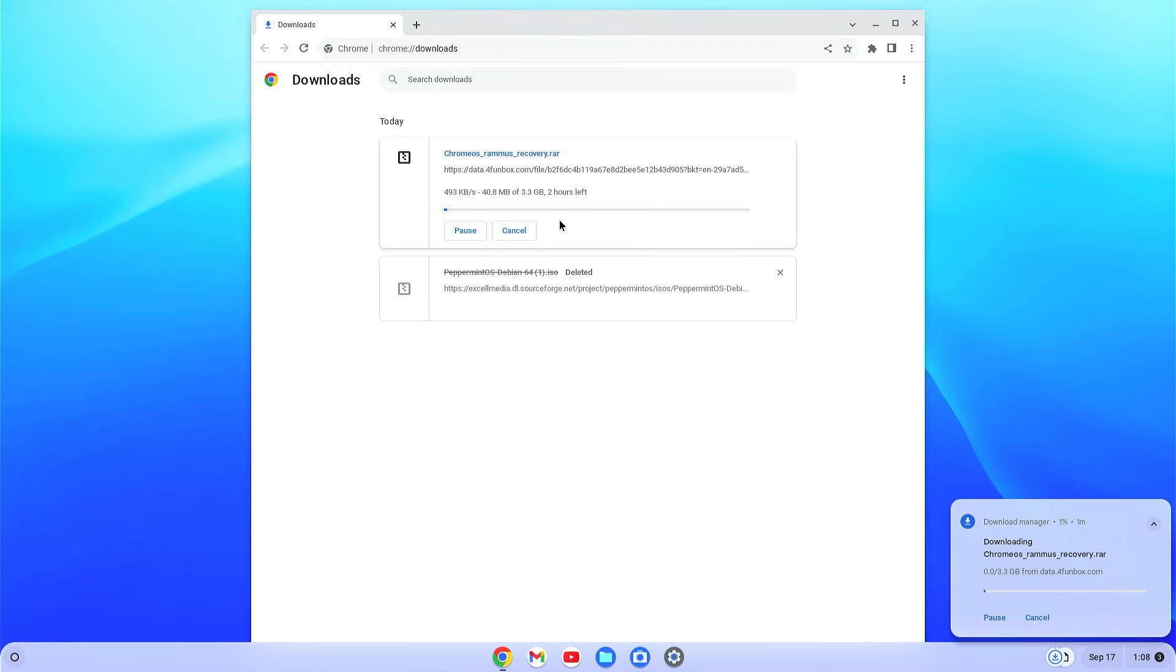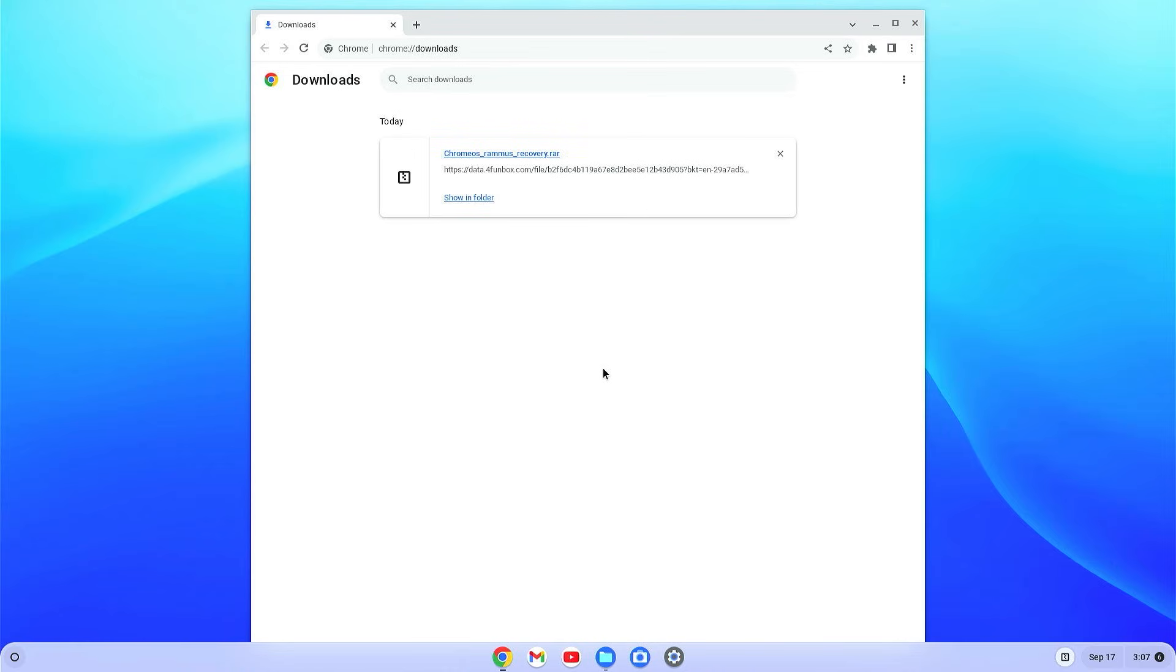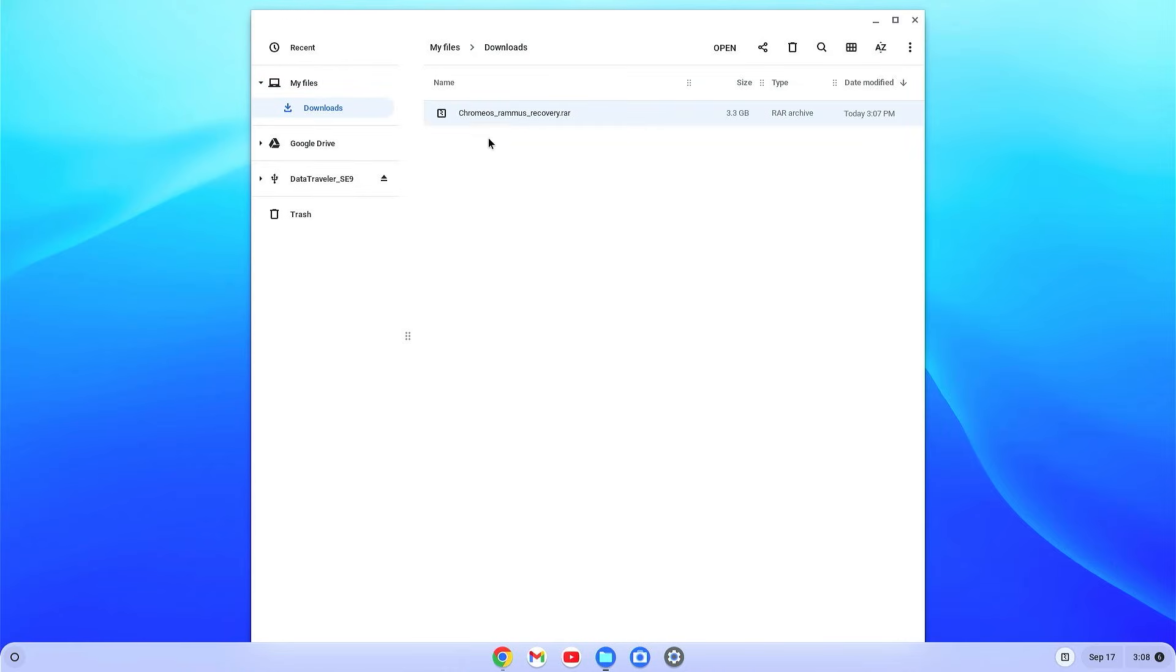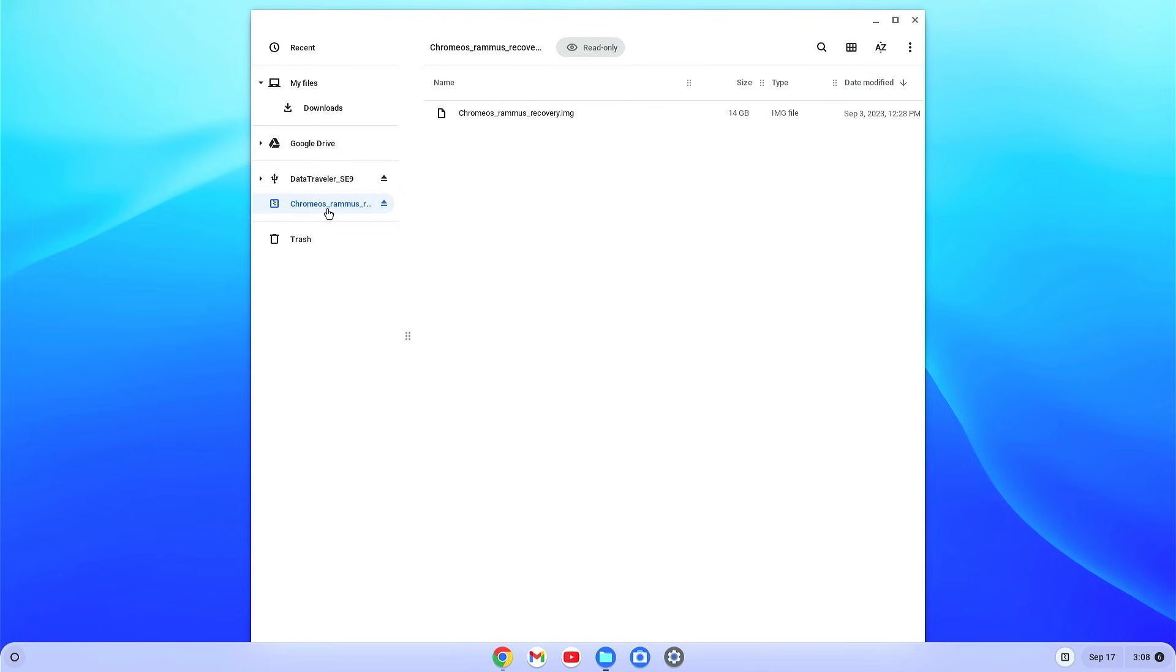Now you will have to wait here until the download is completed. When the download is completed, just open File Explorer and the download folder. You can find that Chrome OS is downloaded. Now just double tap on this downloaded Chrome OS and here you will find Chrome OS is mounted.